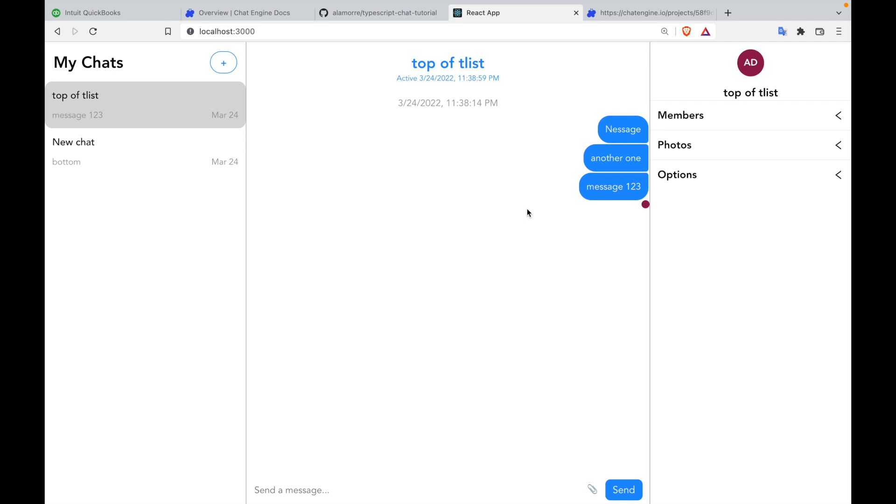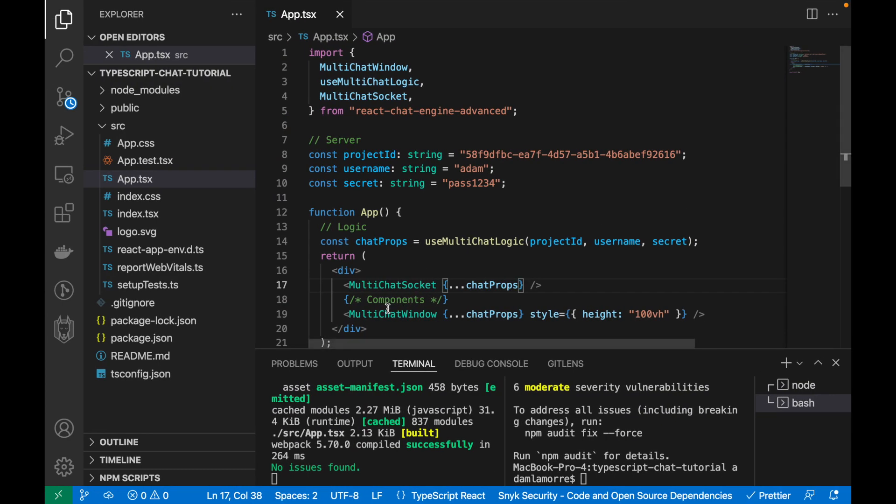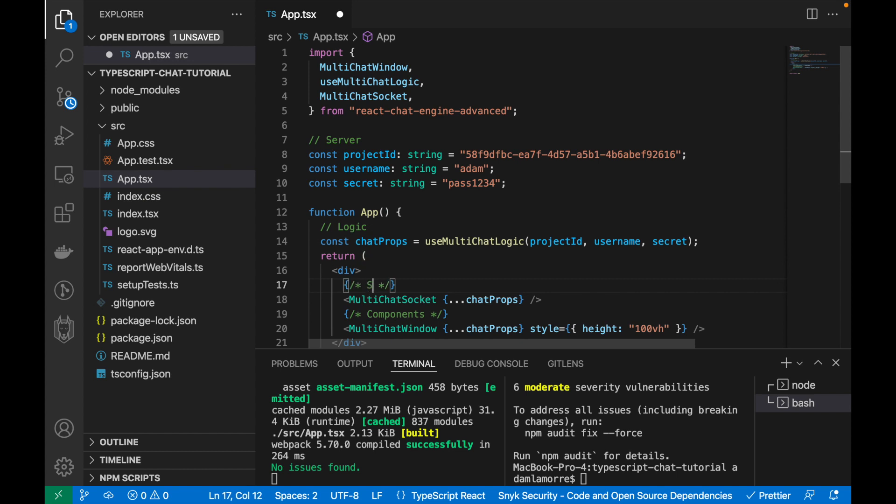So now that we've implemented all four parts, the components, the server, the logic, and the sockets, let's deep dive into each one of these four parts so we can fully understand them and rebuild anything ourselves.